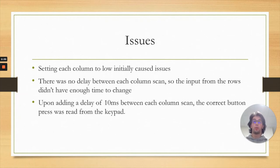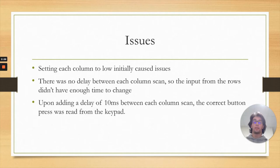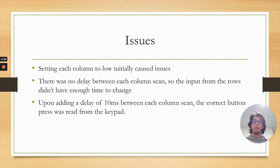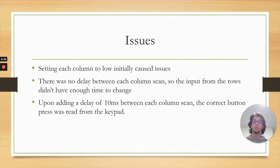Another issue I had was where I had to set each column to low to read in each row and compile the 16-bit key code for every button press, and initially this wasn't working at all. It was only reading in the first column as low, and I soon realized it's because there wasn't a delay between each column scan since the rows weren't getting enough time to update accordingly.